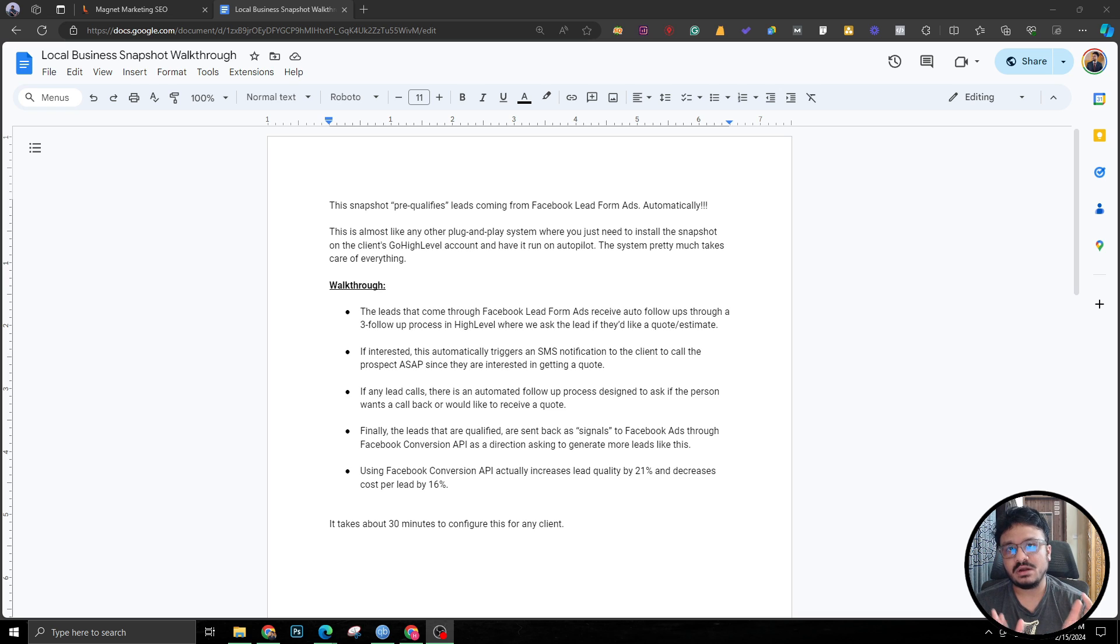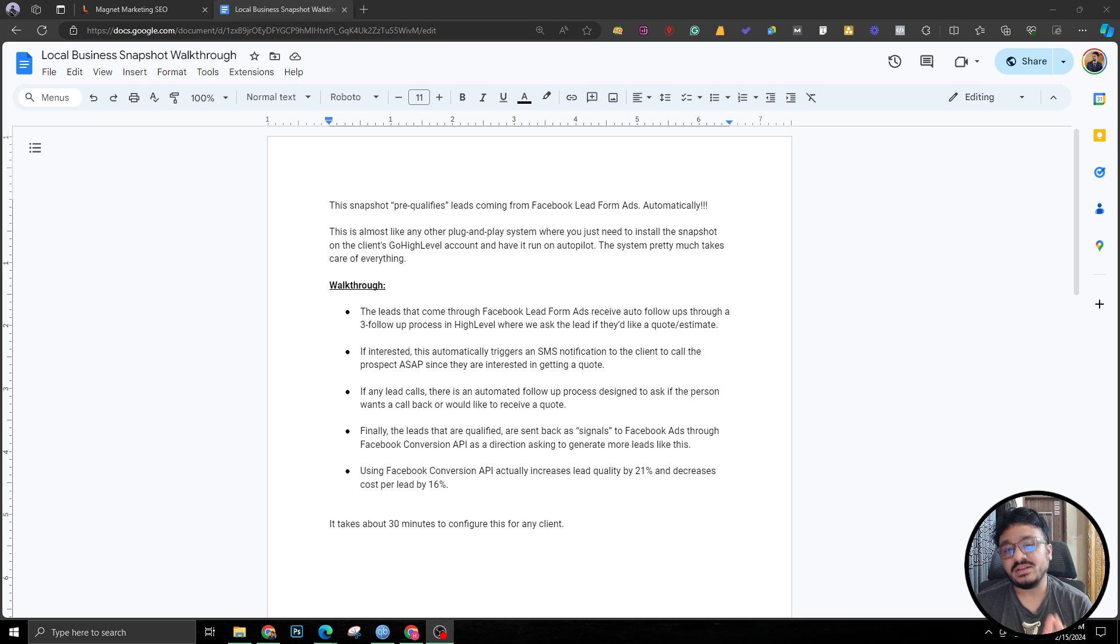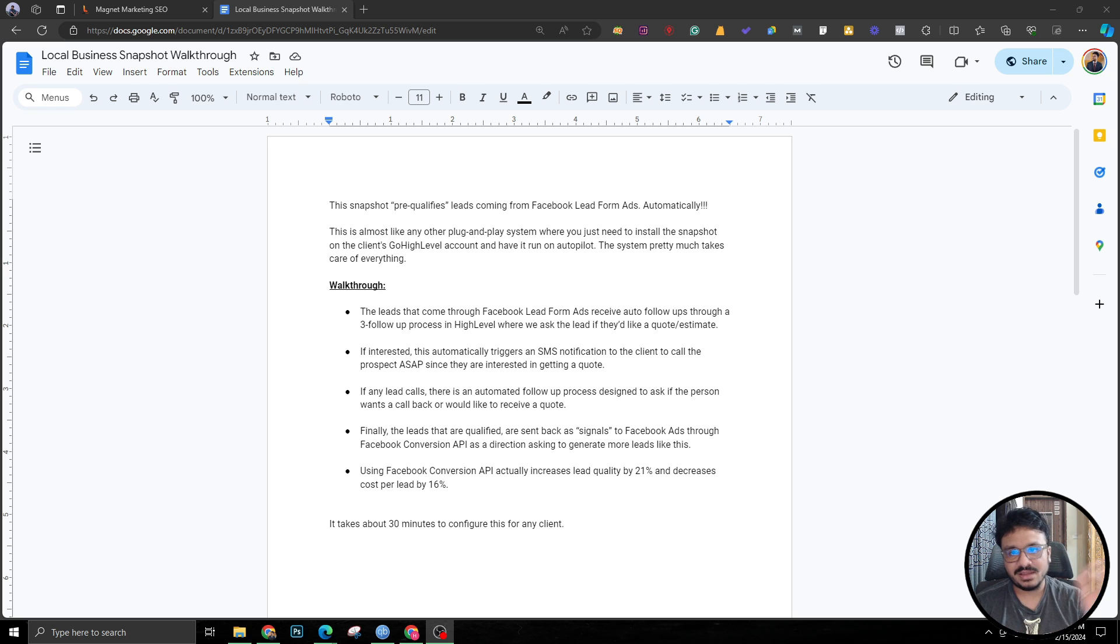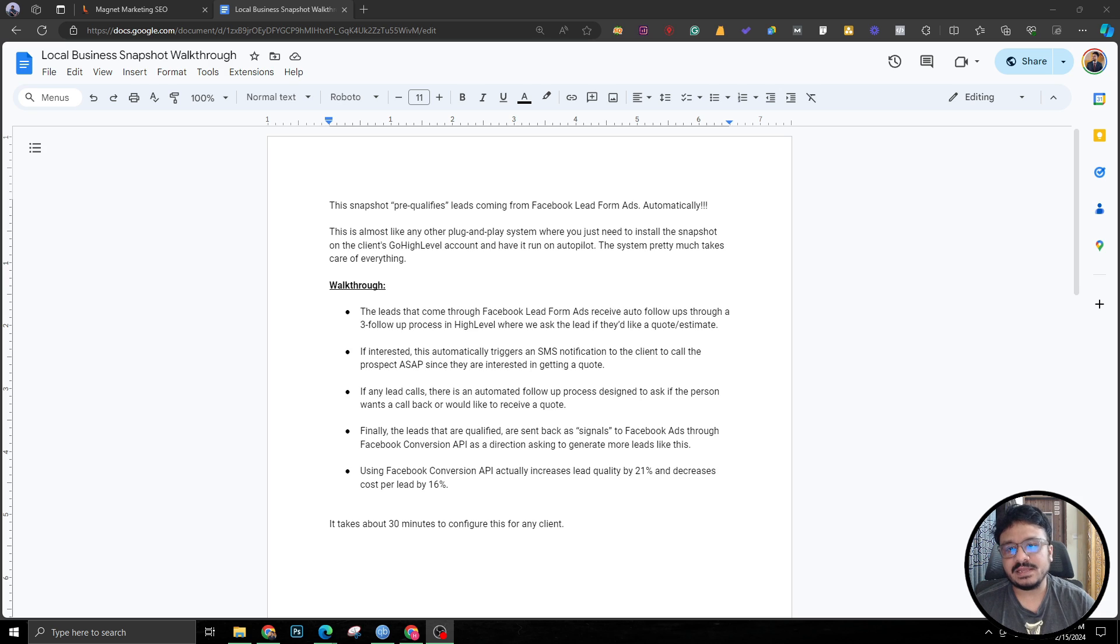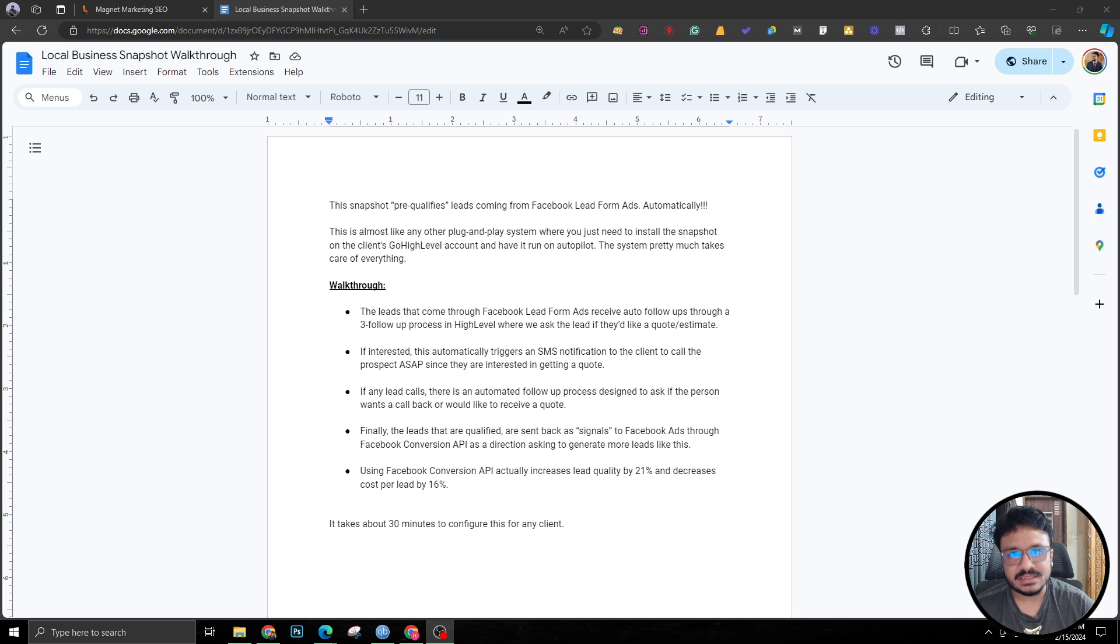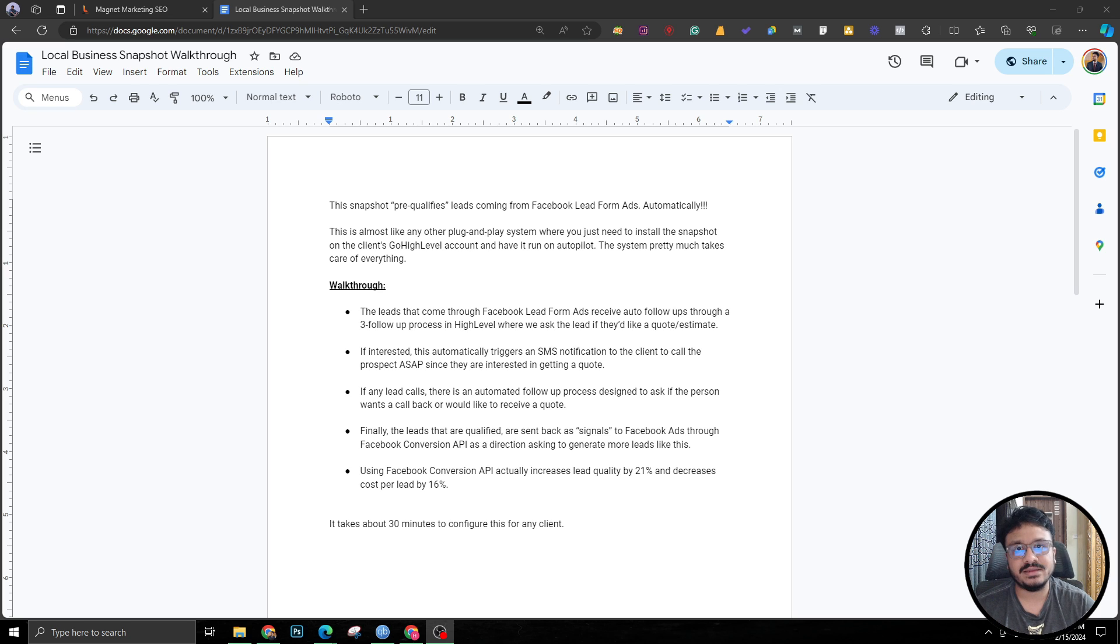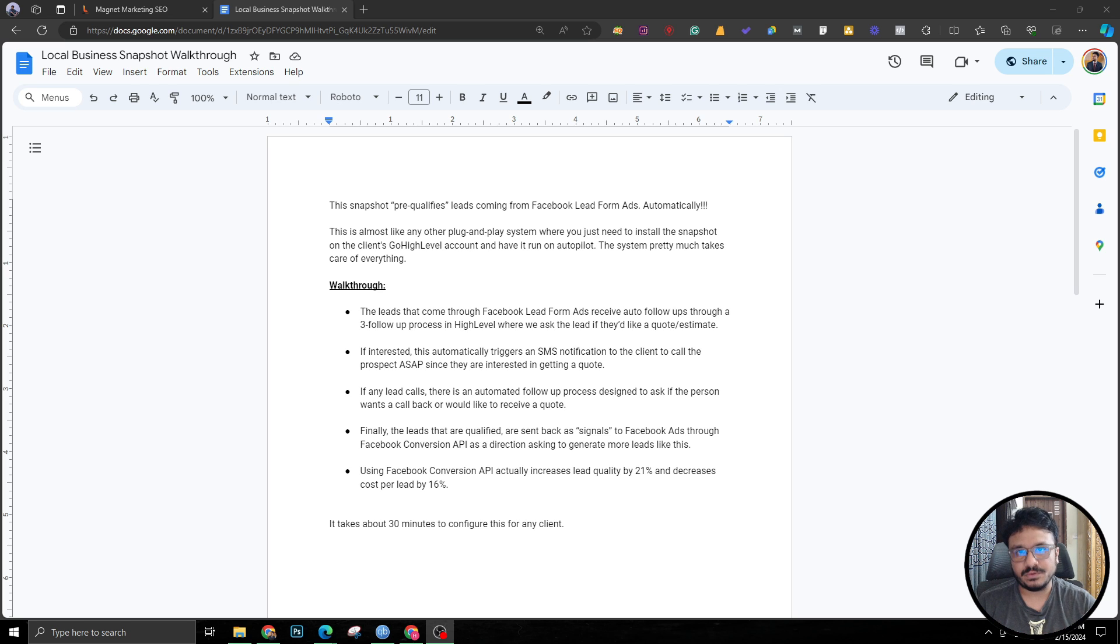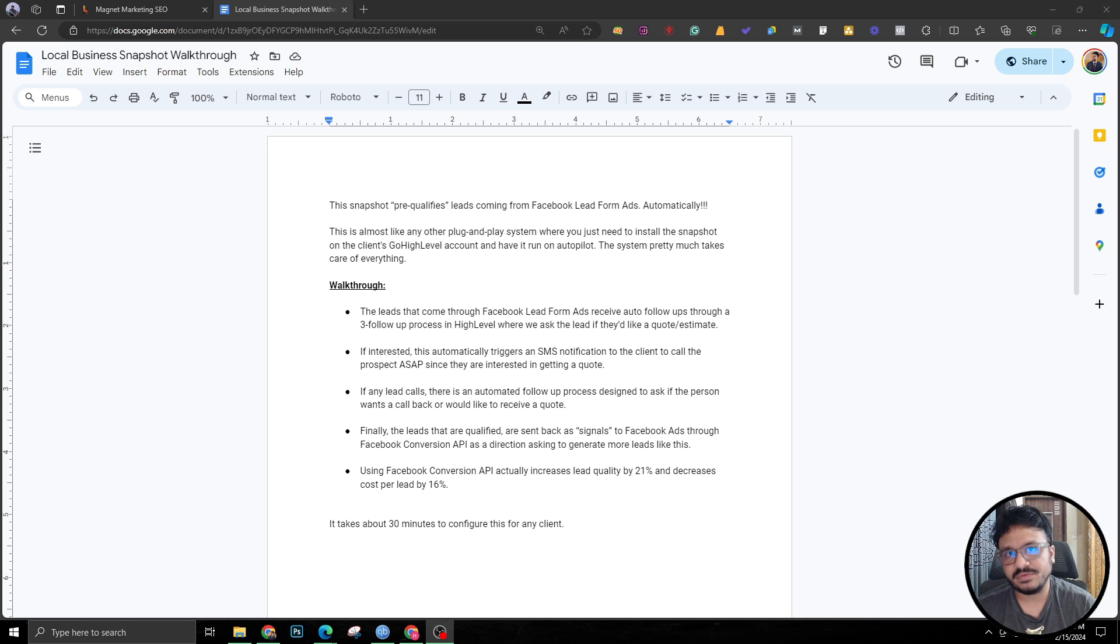The quality of the Facebook ad leads is not really good comparing to Google or any other ad platform. So I've put in place something that will automatically qualify the leads before sending the lead notification to the client saying that you've got a lead. If the lead is not qualified or if the lead just ghosted us, we will avoid that lead and not send the notification to the client.